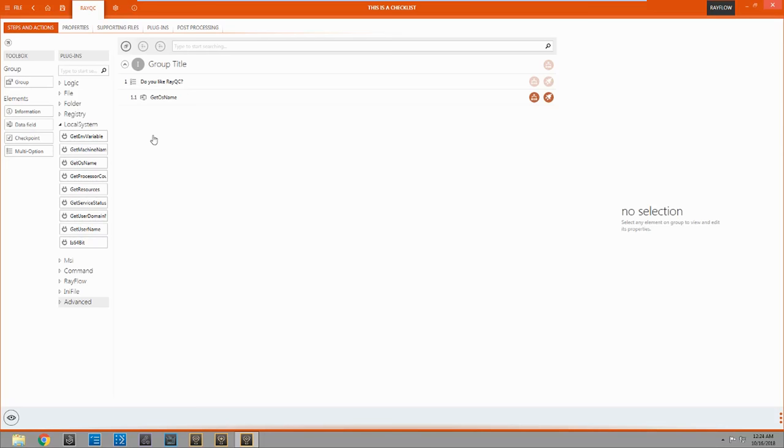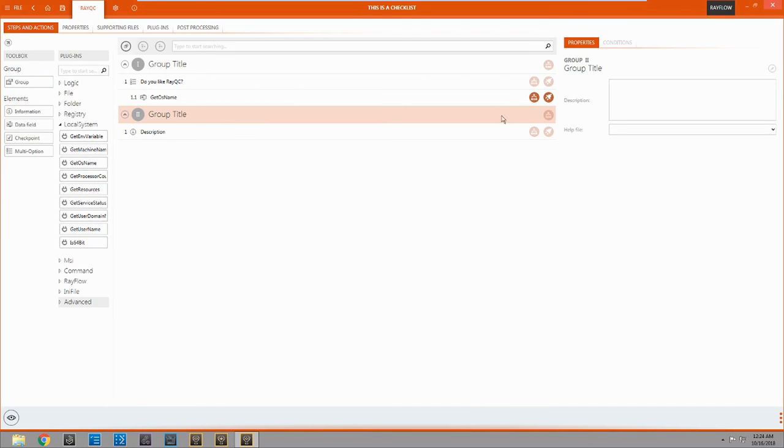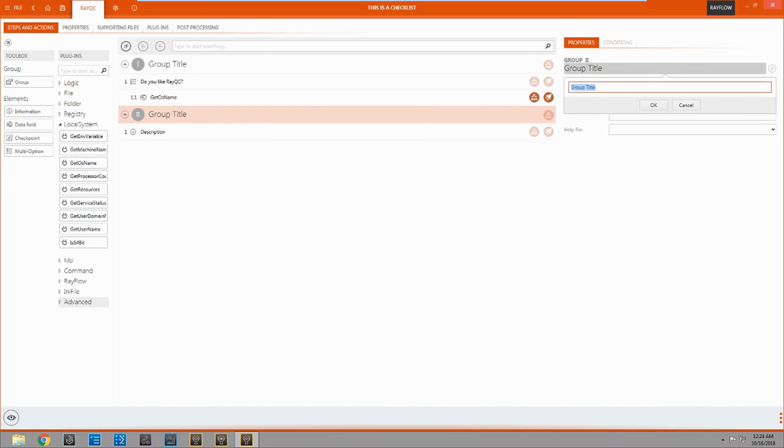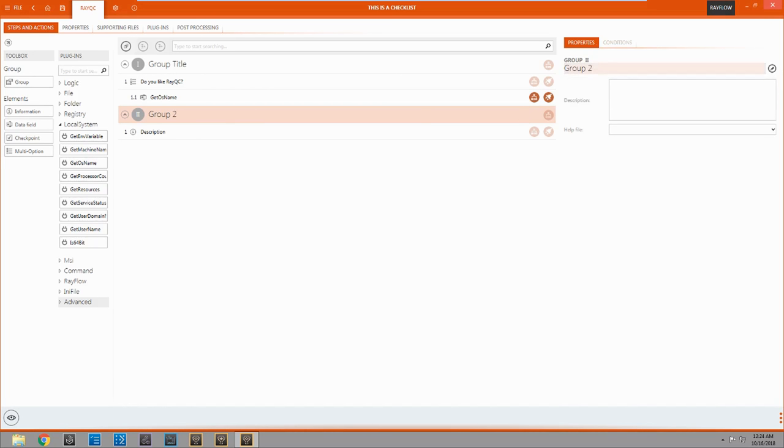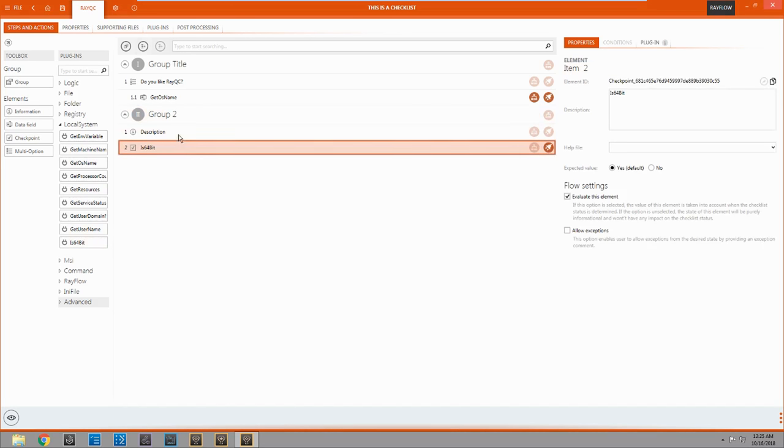Alright now let's add a new group. And we'll drag in a new group. And let's change the name. Something clever. And let's come over here and let's add in another plugin. We'll just check to see if it's a 64-bit system.